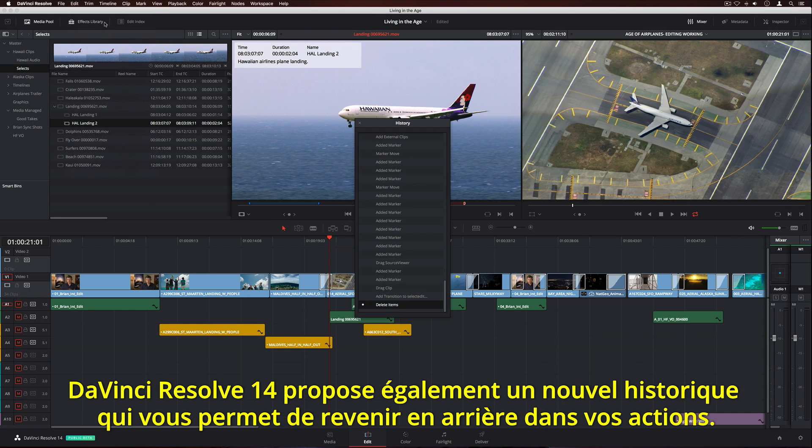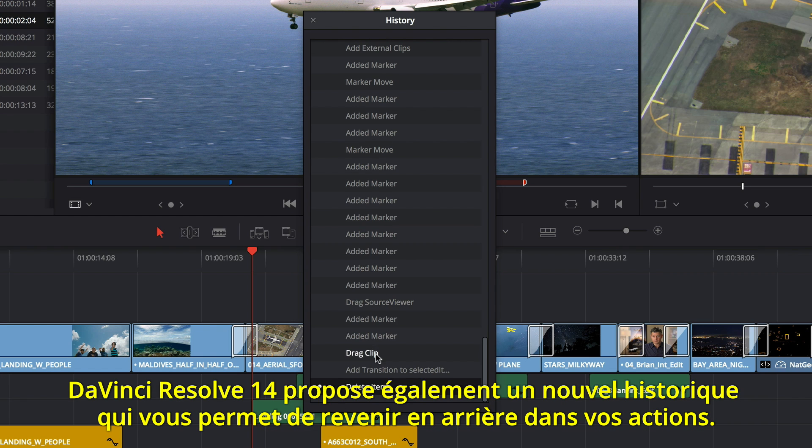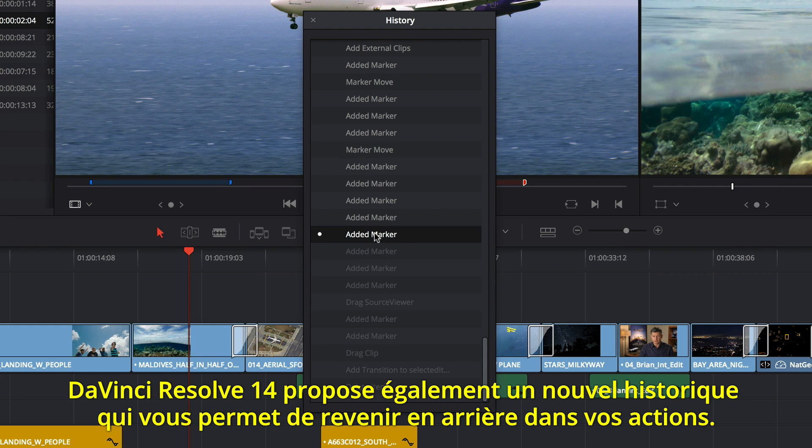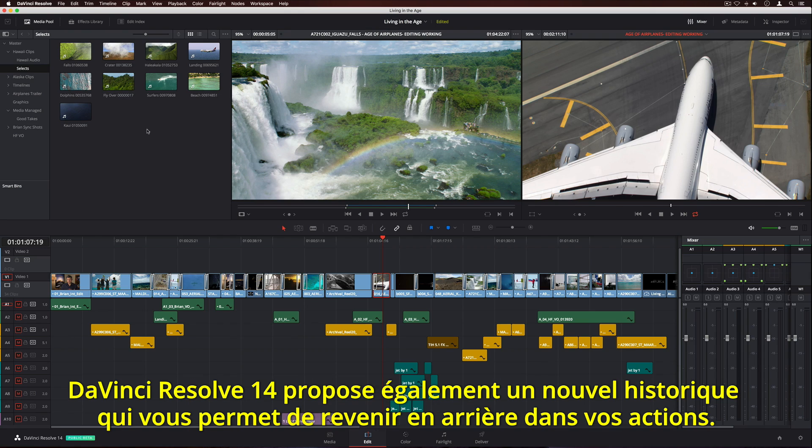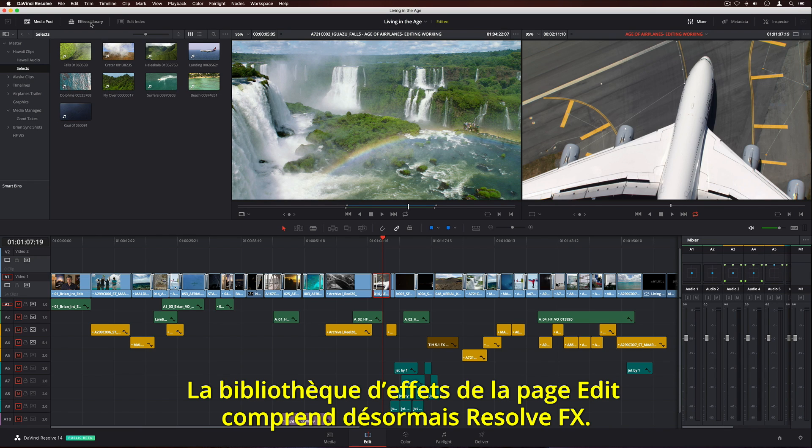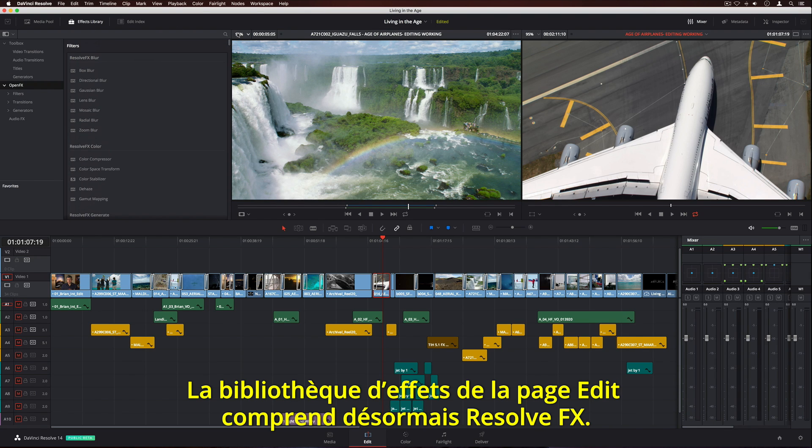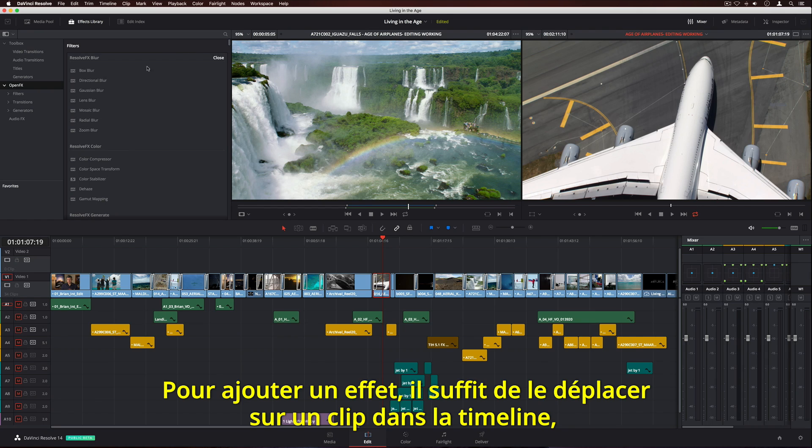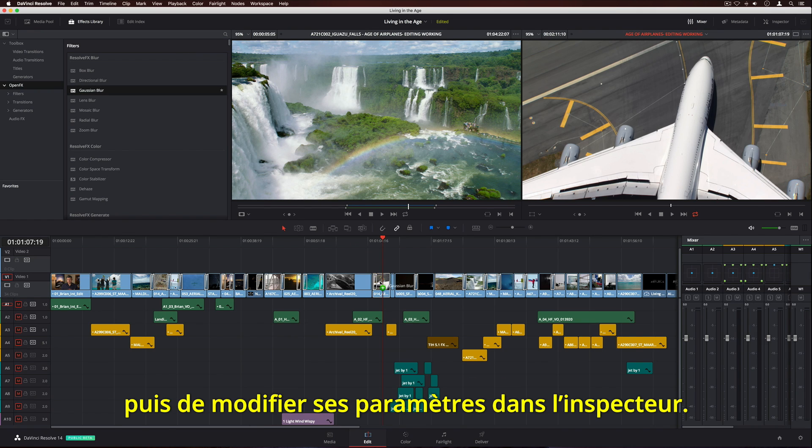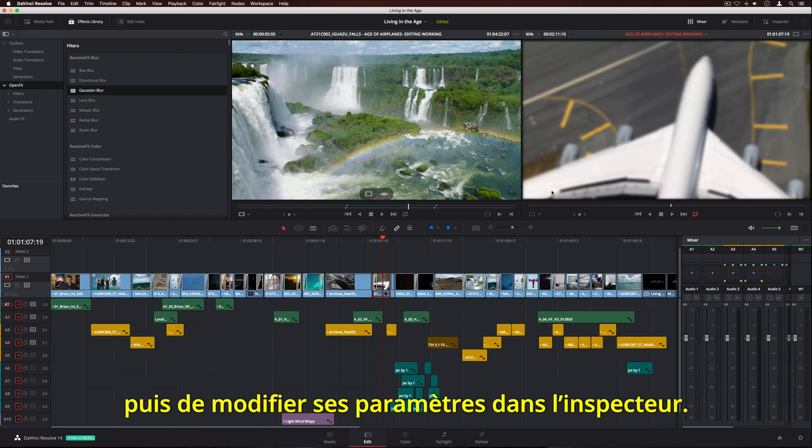DaVinci Resolve 14 introduces a new Undo History List, so you can now step back through your actions. The Effects Library on the Edit page now includes ResolveFX. To add an effect, simply drag it onto a clip in the timeline, then change its parameters in the Inspector.